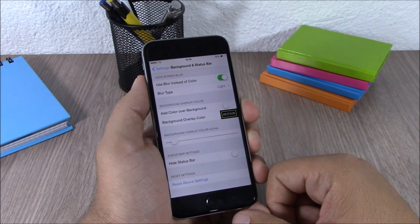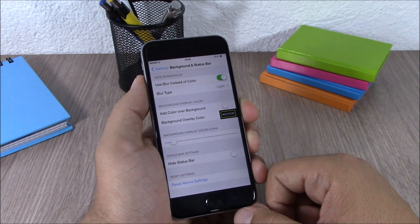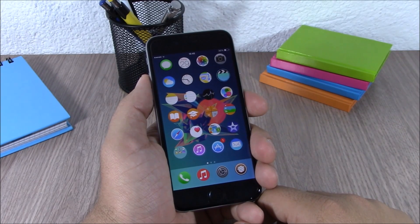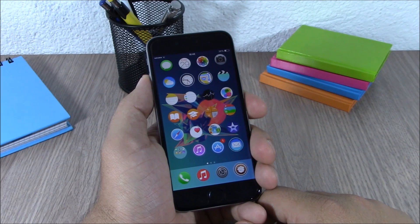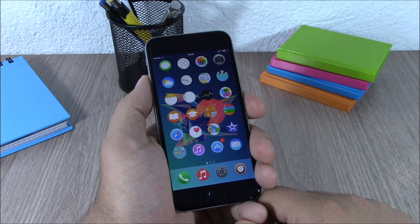You can download Area LS for free from the BigBoss repo. So these are the best Cydia tweaks for the fourth week of May 2015. I hope you guys enjoyed them and don't forget to subscribe to our channel.